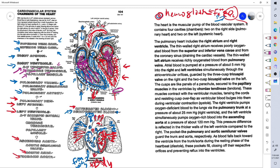The same occurs on the left side. There are cordae tendinae in the bicuspid valve — the atrioventricular bicuspid, bi meaning only two cords — two cordae tendinae, two papillary muscles. The bicuspid valve is also known as the mitral valve.